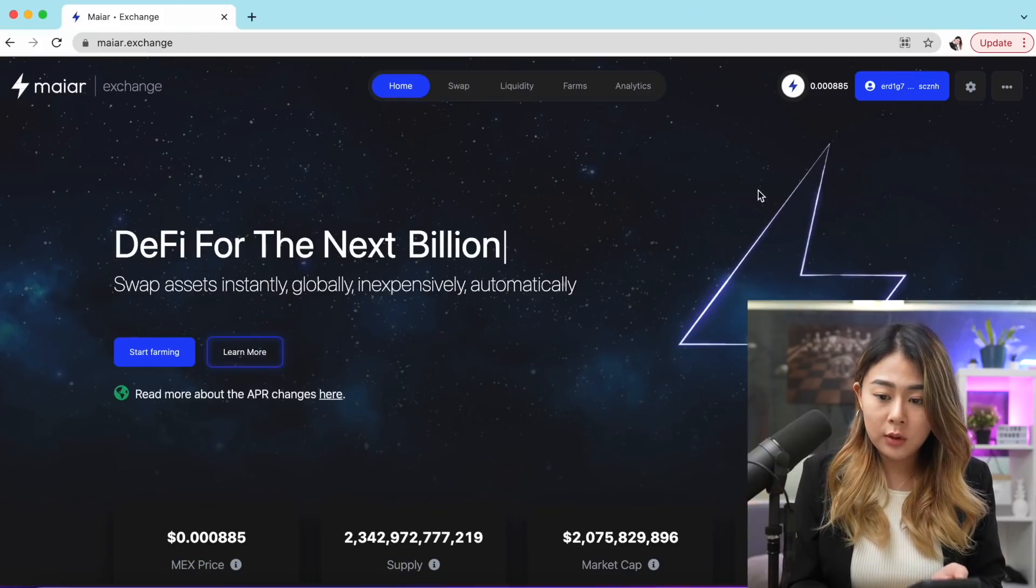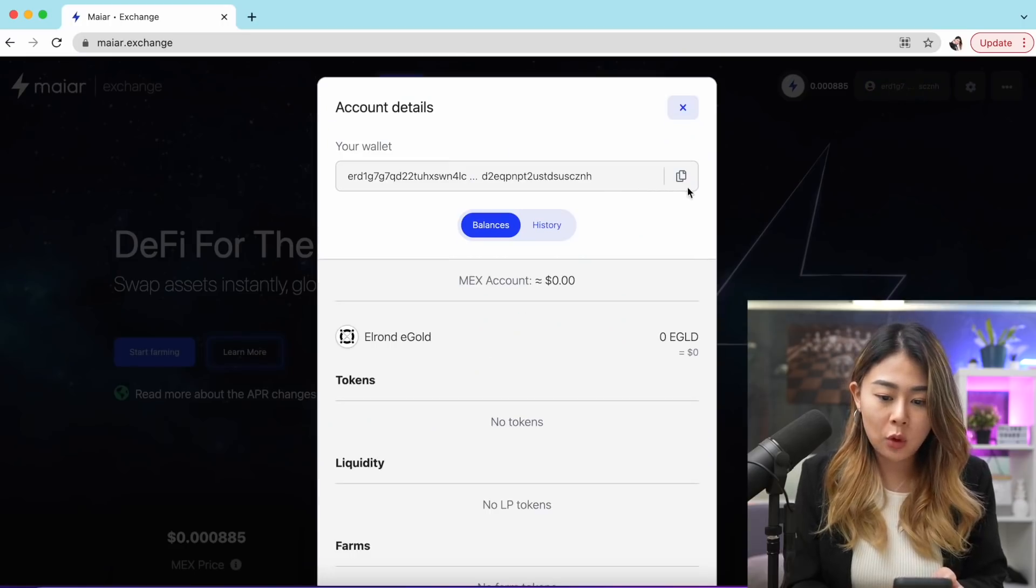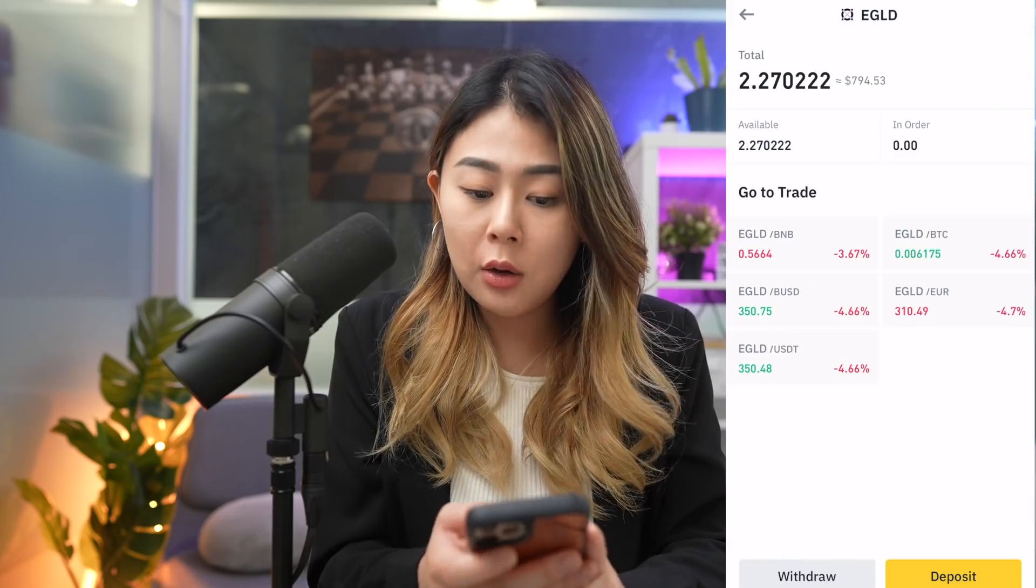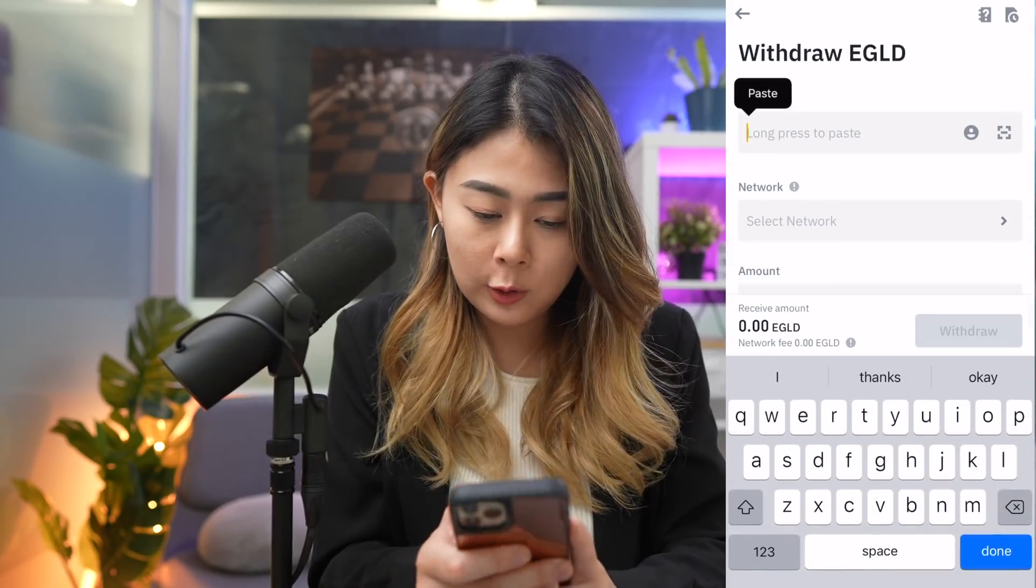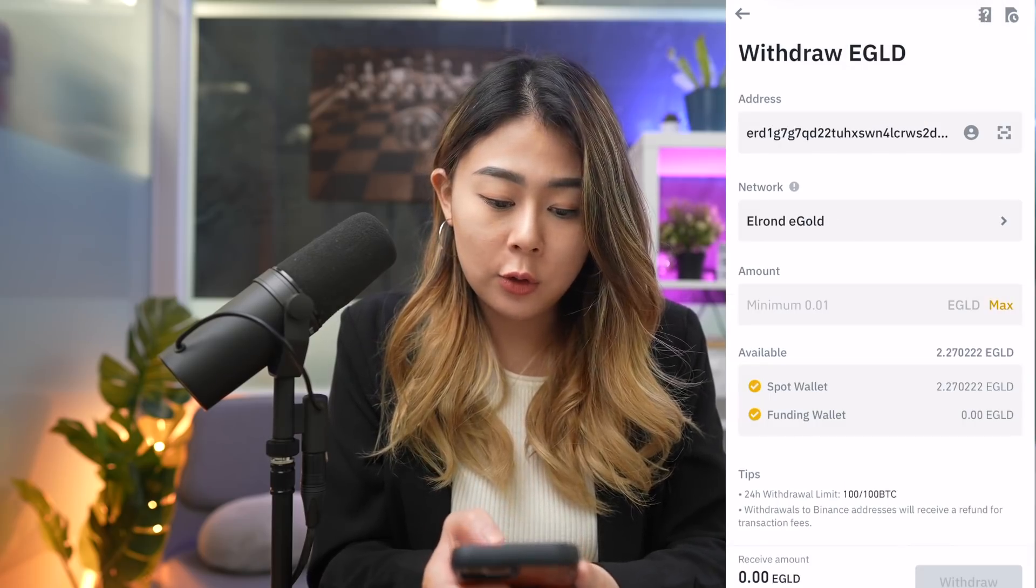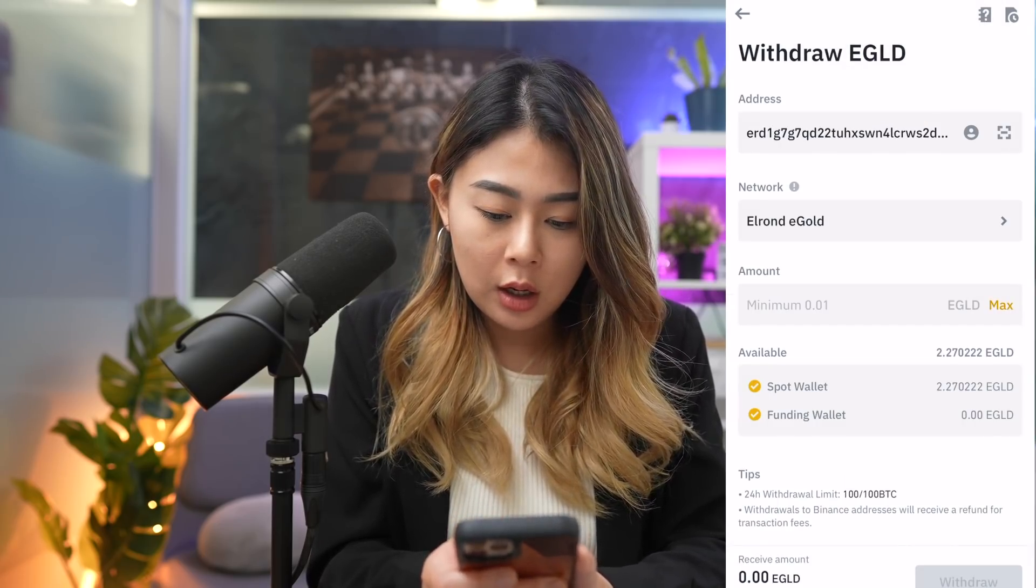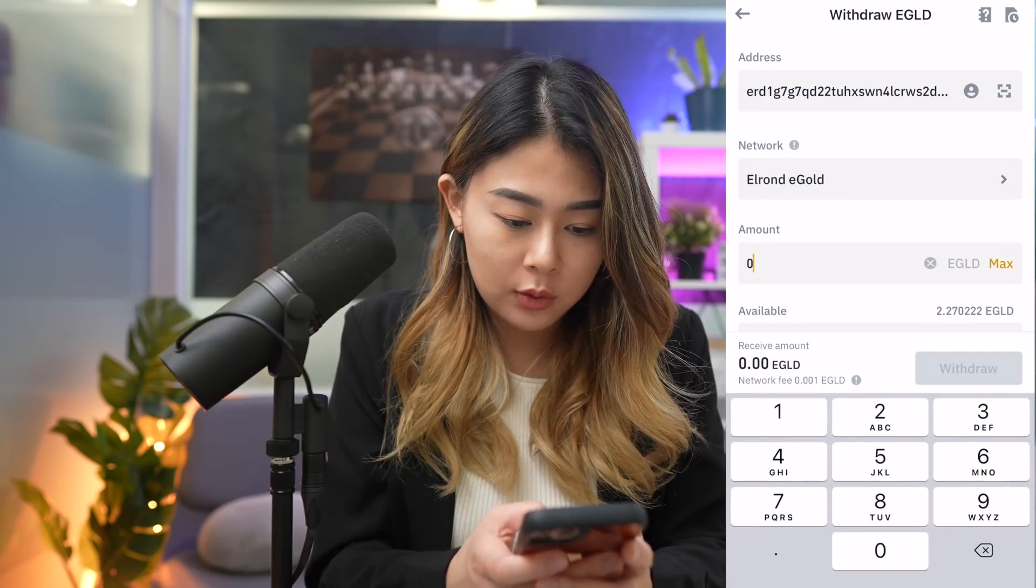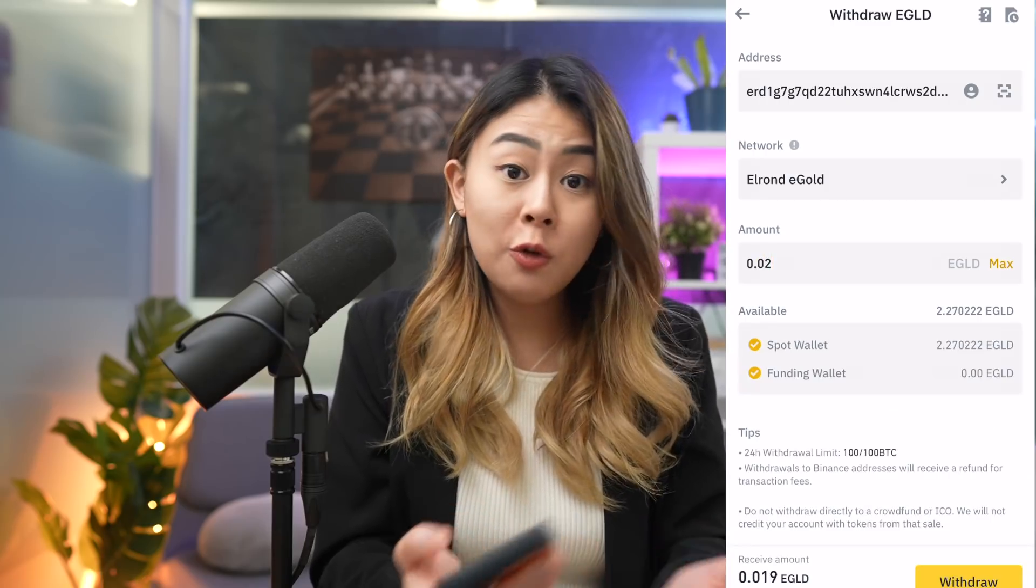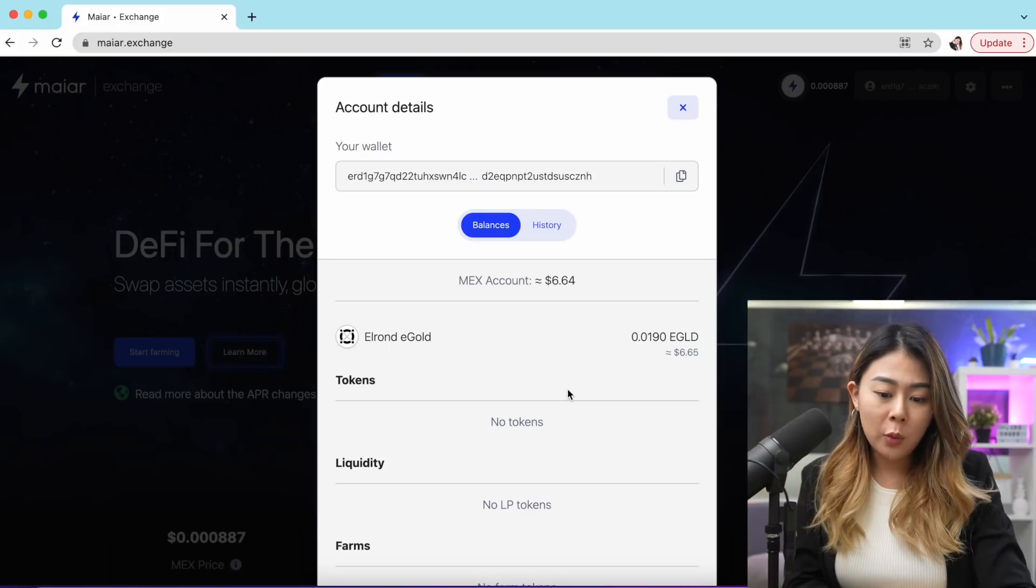I'm going to go to my Binance now and withdraw some of my EGLD token and send it to my wallet. What you want to do is go to the top right corner and copy the wallet address and send it to yourself. Right now I'll hit withdraw and paste the wallet address. As you can see, it's automatically on Erron EGLD. I'm not going to withdraw all of my EGLD, so I'm just going to withdraw 0.02 EGLD. When you're ready, go ahead and hit withdraw.